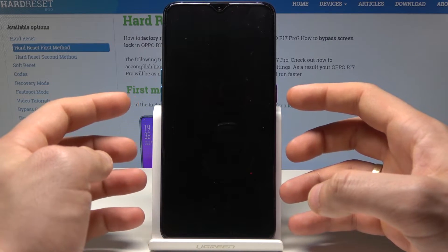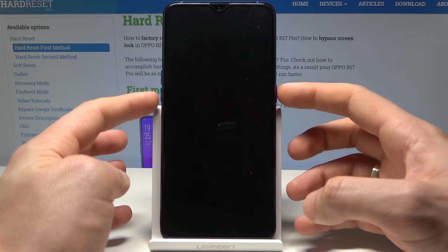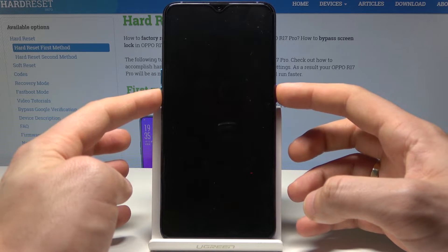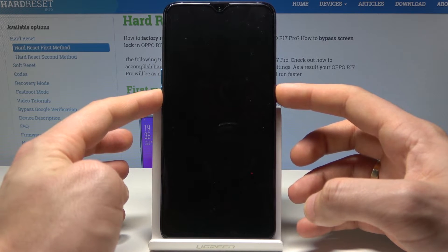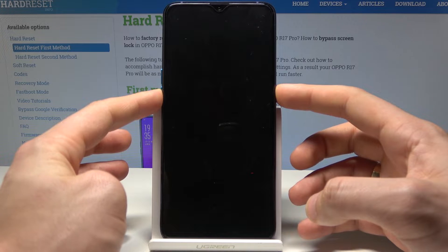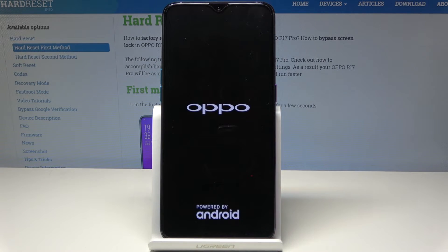Wait until your device is completely switched off, then press and hold the power key and volume down simultaneously. Release both keys as soon as the Oppo logo pops up on the screen.